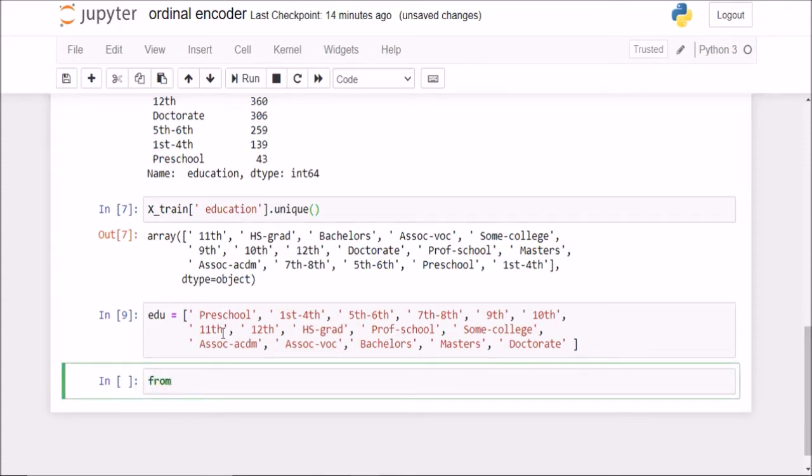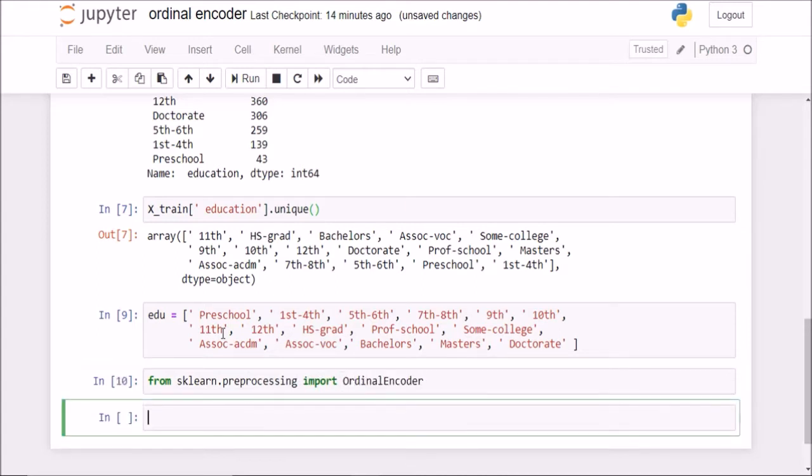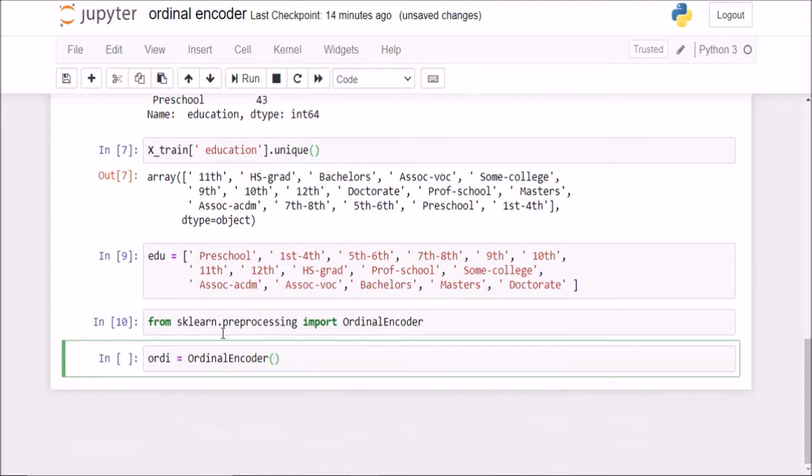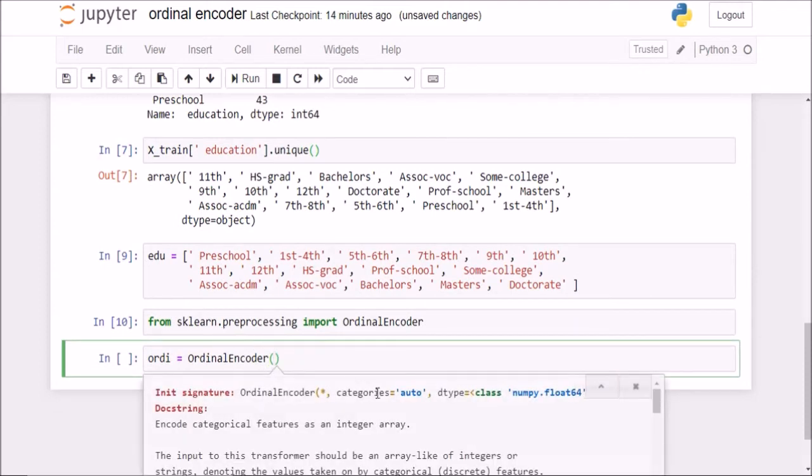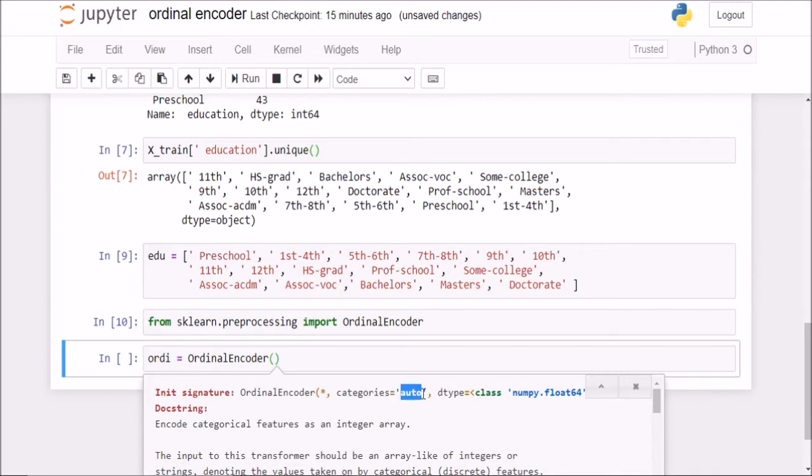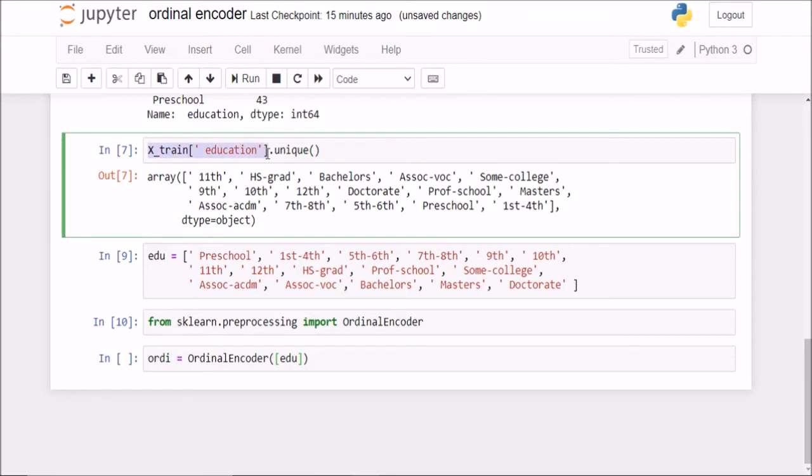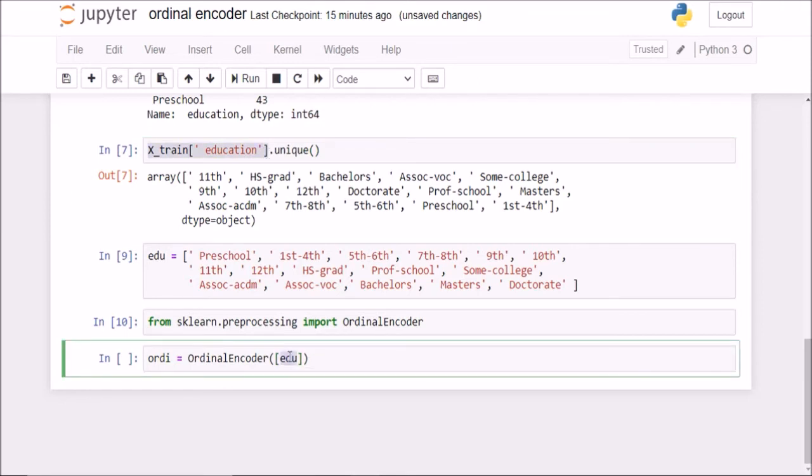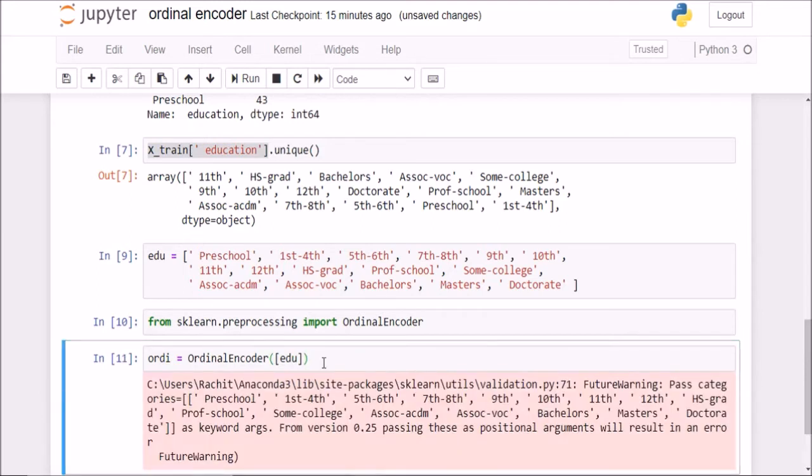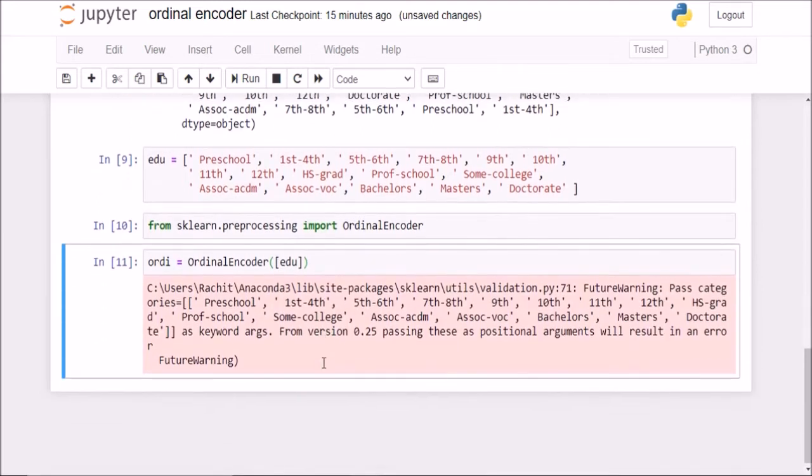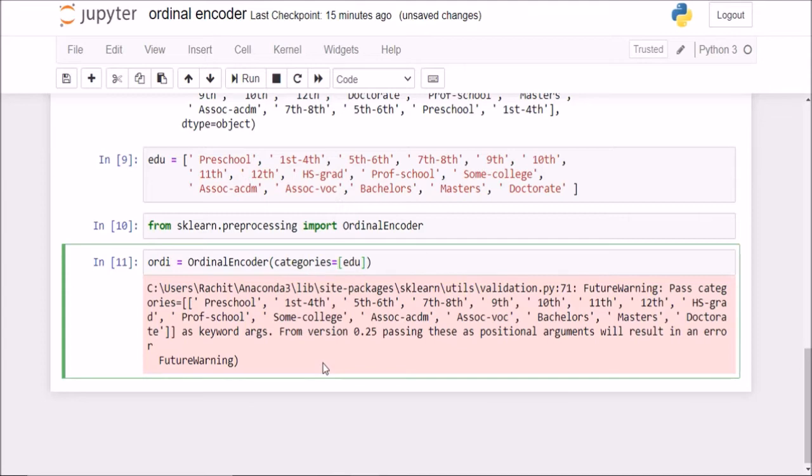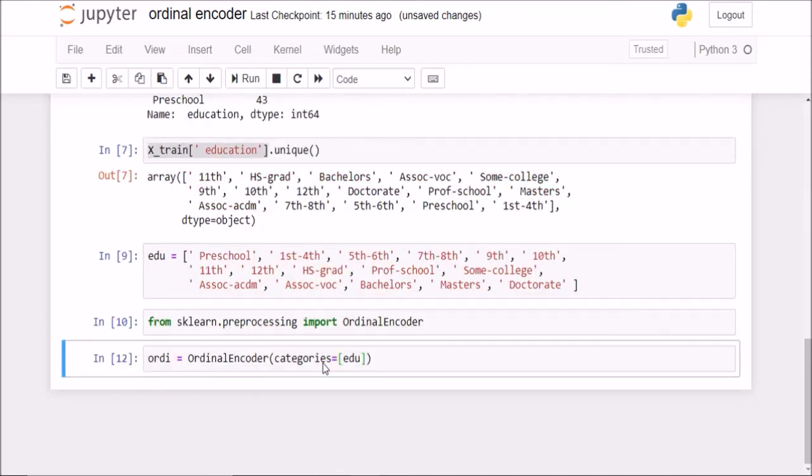I will first import ordinal encoder class from sklearn.preprocessing import OrdinalEncoder. Now I will create an ordinal encoder class object here. If you see, it is asking me for categories. Although it is not necessary, it is asking me to choose my categories here. So if I tell it that the categories is edu, I have to pass in as a list here. So I am telling ordinal encoder that I am going to pass this list here of x_train of education. And this is the order that you need to encode the values in. This is giving me a warning. I need to give it as a keyword argument and not as a positional argument.